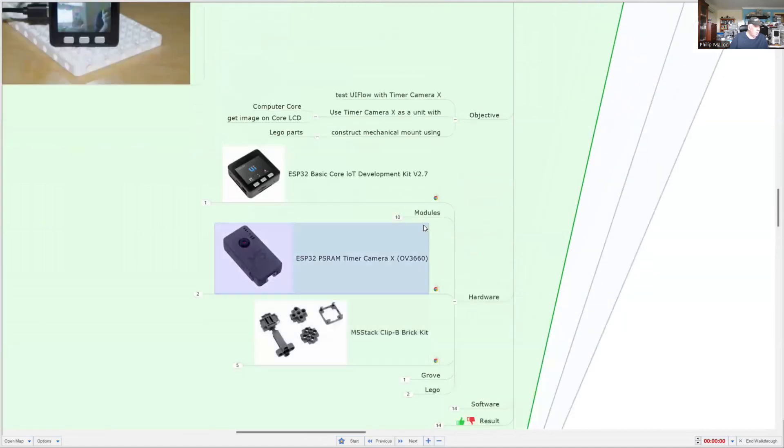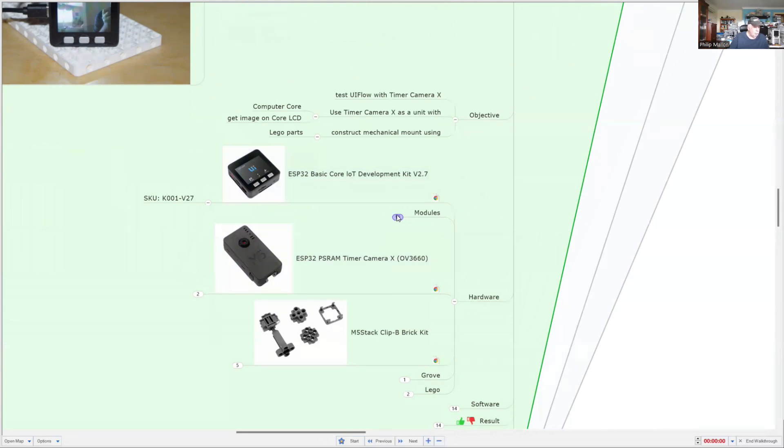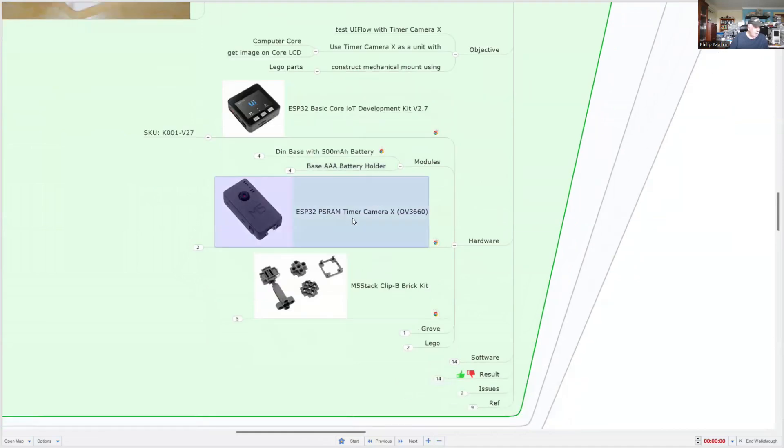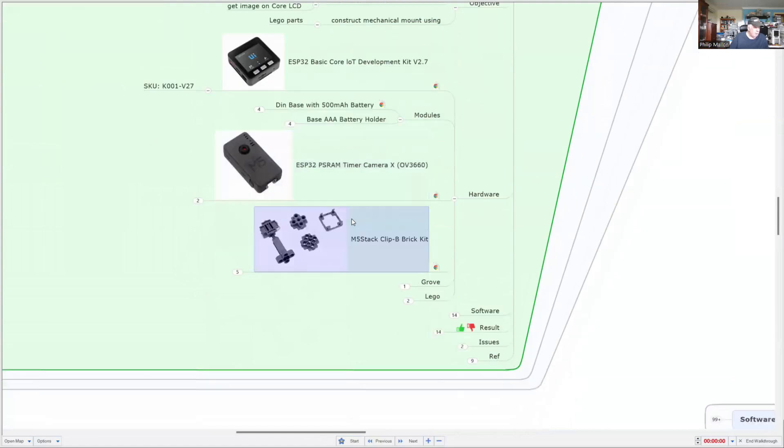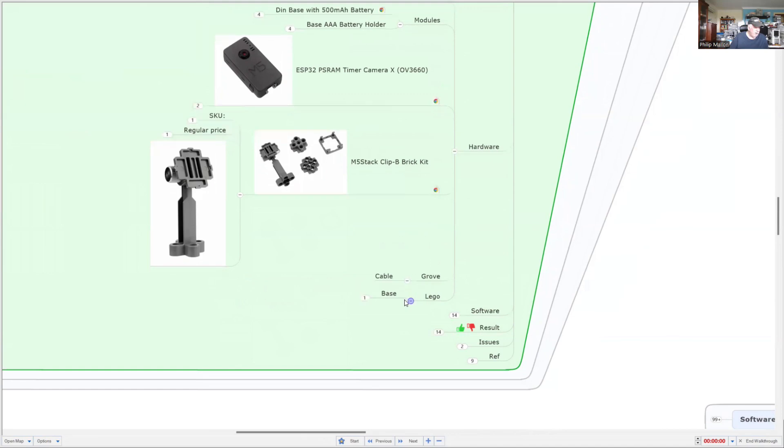So hardware-wise, we're using the Core computer, and you need to supplement that because with the Core you only get access to port A and I need to use a port B. So you need one of the other modules that fits on that. And these are the only couple that are available at the moment. They do have, in addition to battery support, ports B and C. The camera, the Timer Camera. And I'm also using additional clips that allow me to mount the camera onto Lego parts. And the most important of these is this one. So you plug in the camera onto that stand, and I'm using Grove with a cable and a base and pins.